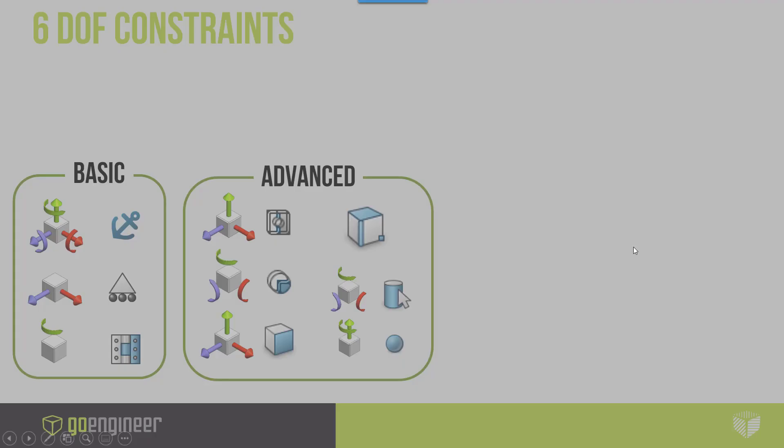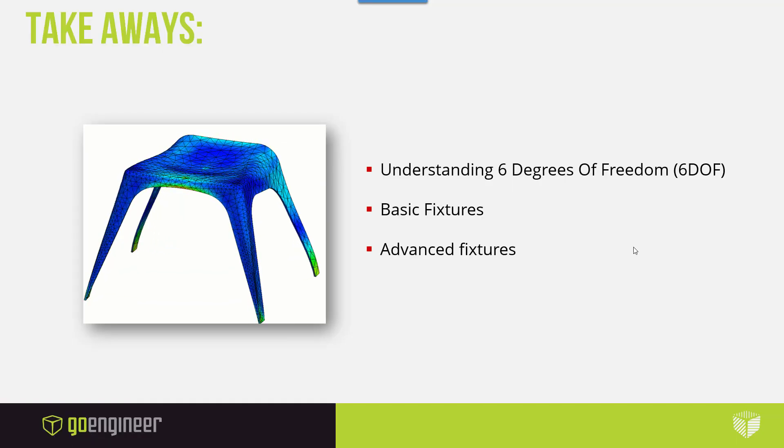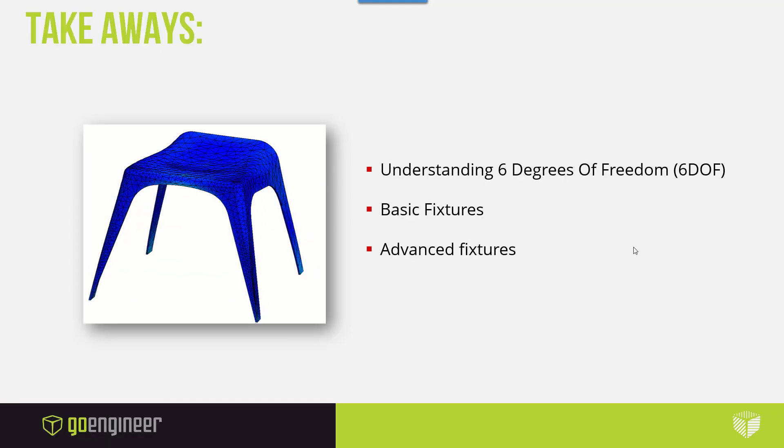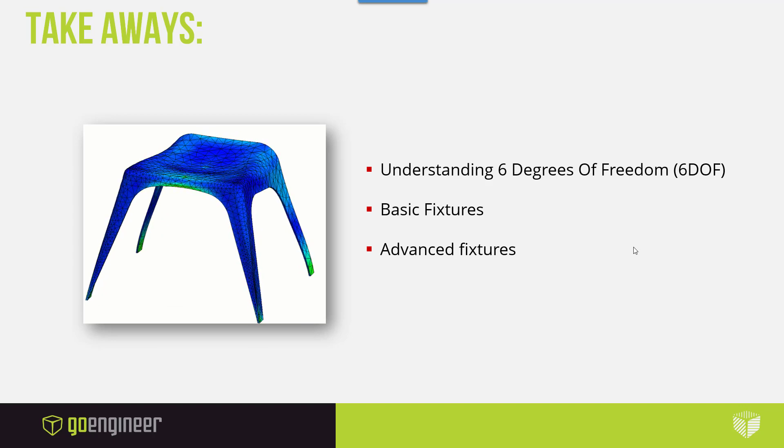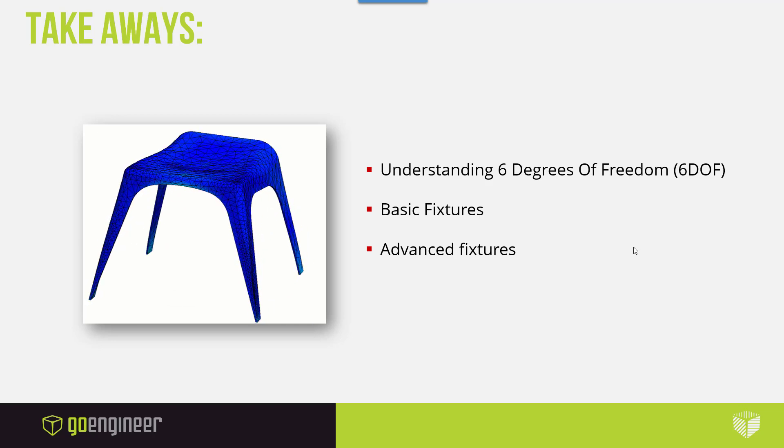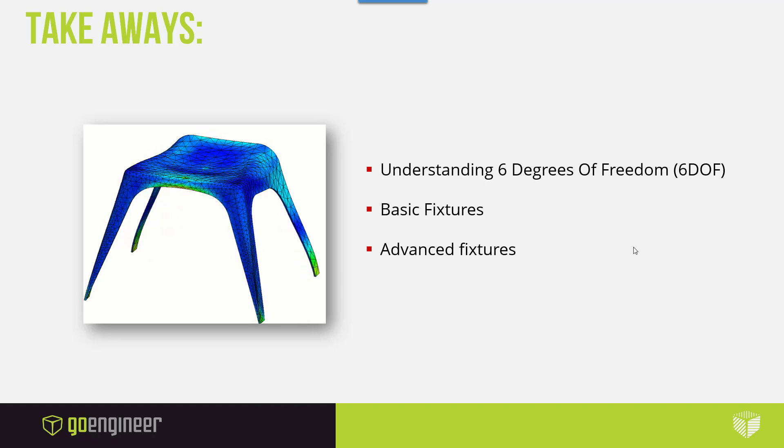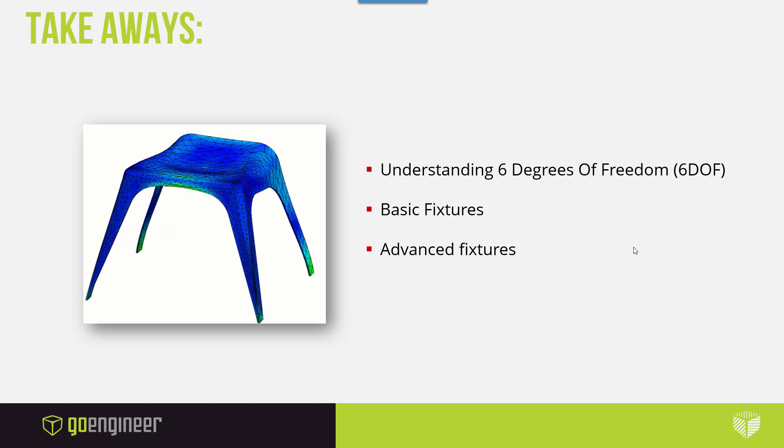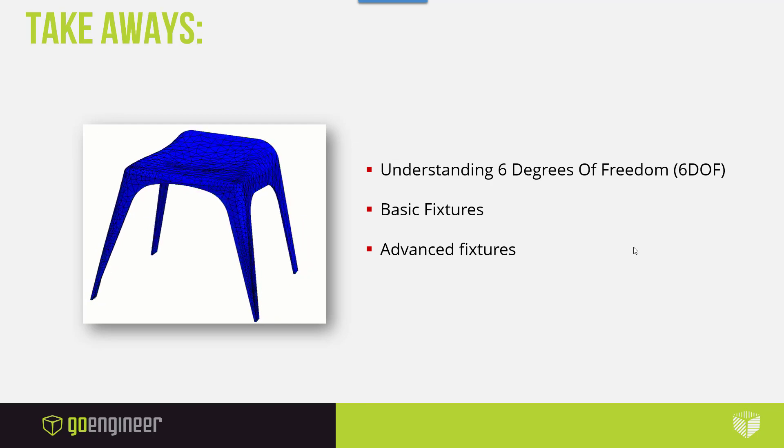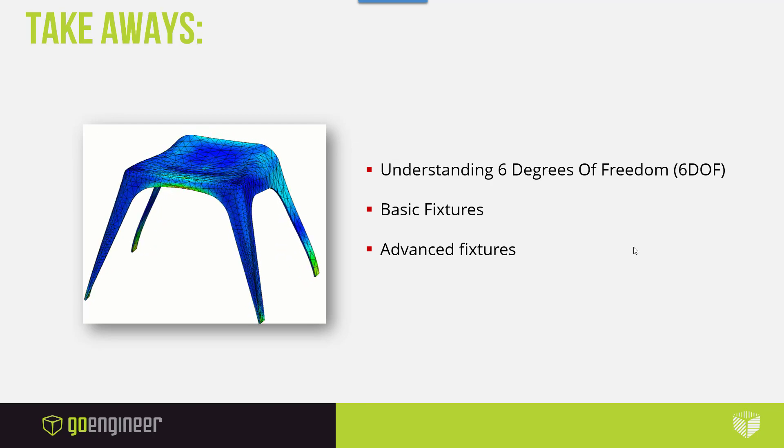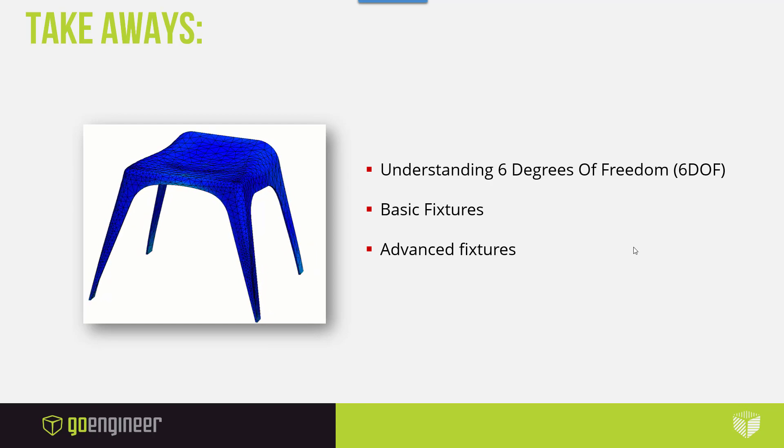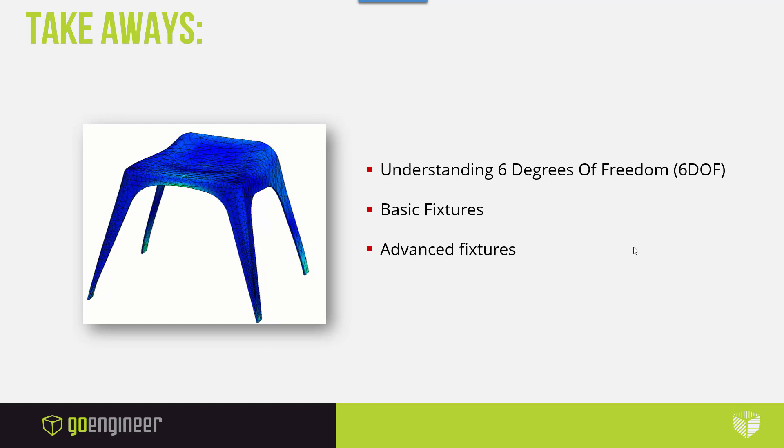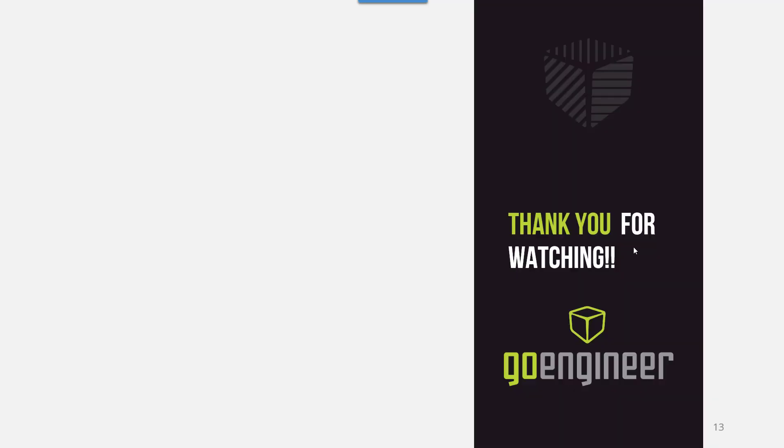Let's go back to the slide. So, hopefully, this has put a bit more light on the definition of the 6 degrees of freedom on every node in your study. We covered basic fixtures, advanced fixtures, and let us know if you have any further questions. Please don't shy away from using differing fixturing in your study to make sure you understand what's really happening in that model. This has been Eric Vega. Thanks for watching.